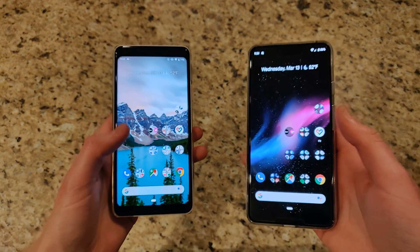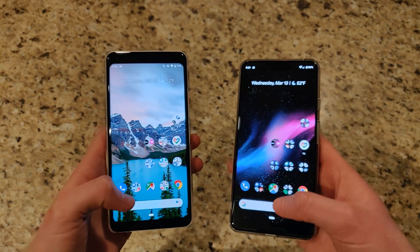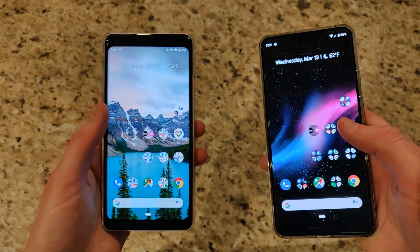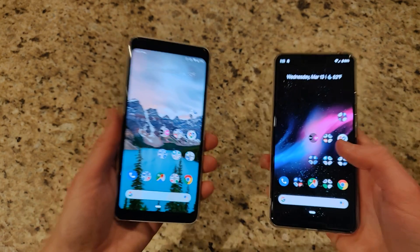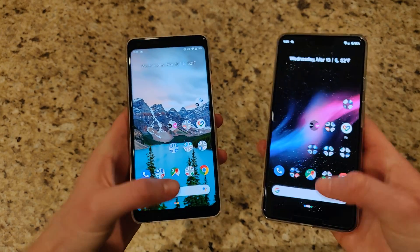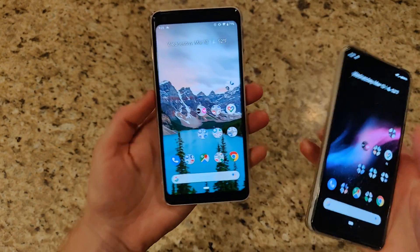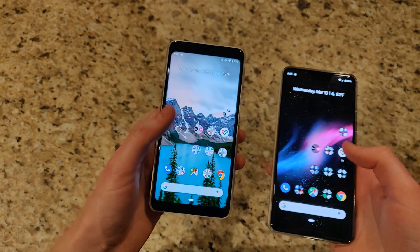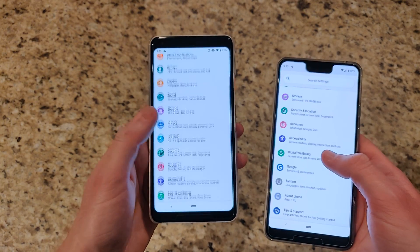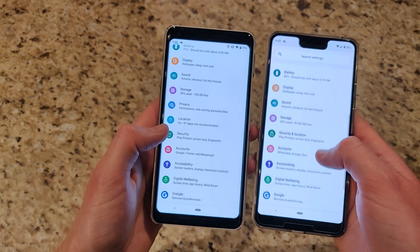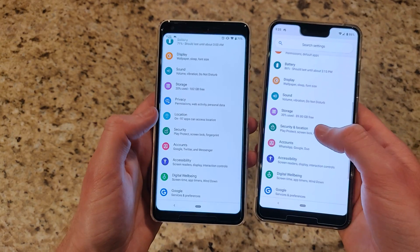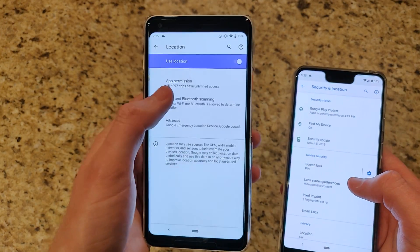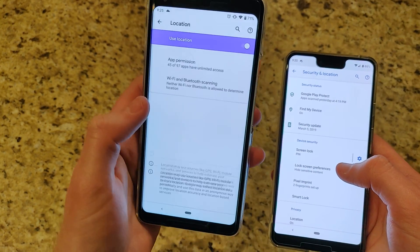Android Q adds support for folding displays — now that the Galaxy Fold and Huawei Mate X have been announced, there needs to be support so apps resize and adapt when you fold the display out. In settings, location and security have also been separated, and you can quickly access Wi-Fi and Bluetooth scanning from the location section.